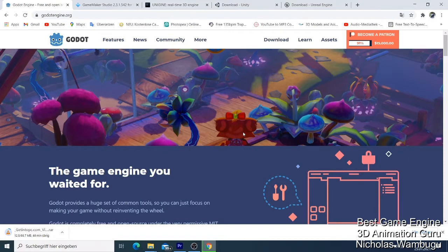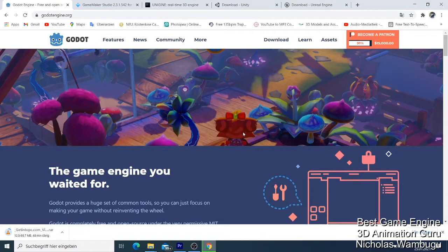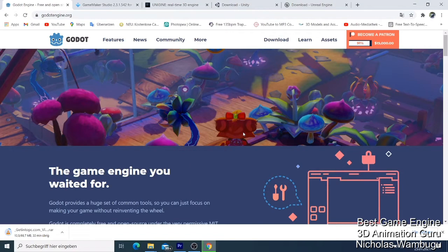By 3D game, I mean games that you can make for PS5, PS4, Xbox, or Nintendo. A good example is GTA, and there's so many other games that you can make using this software.